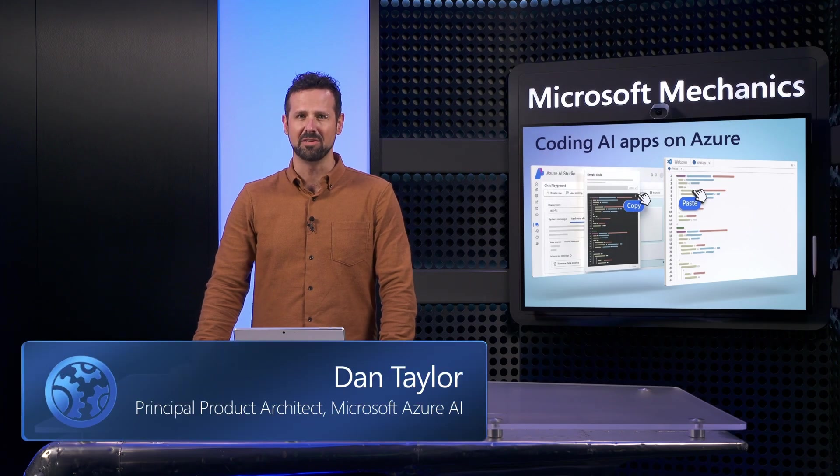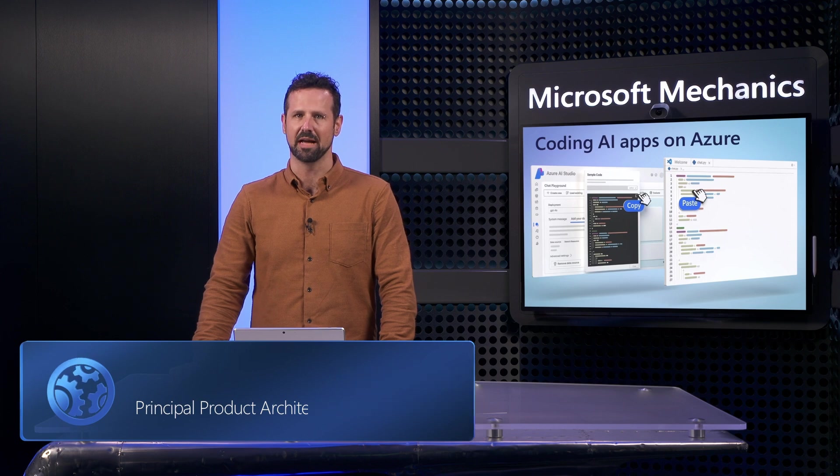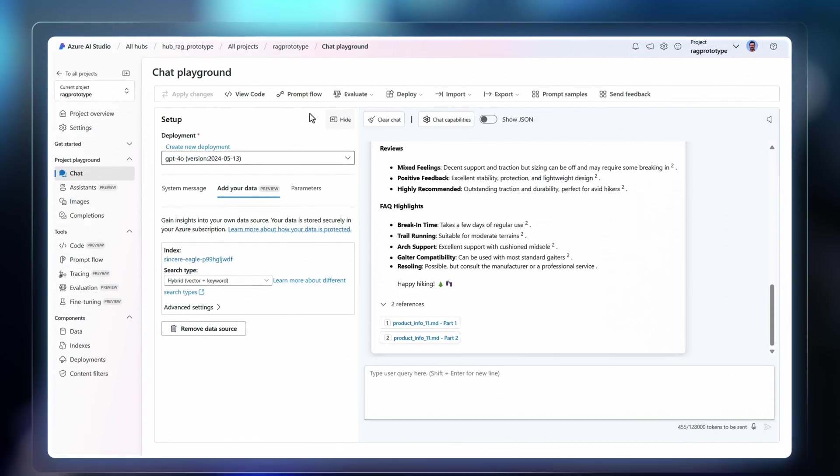You now have everything you need to build your own custom AI app experiences with the studio in Azure AI, which is now generally available.